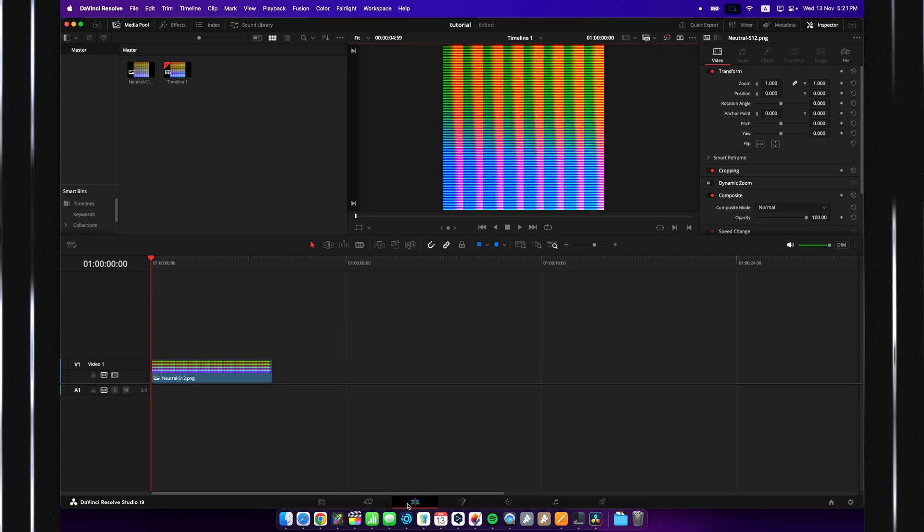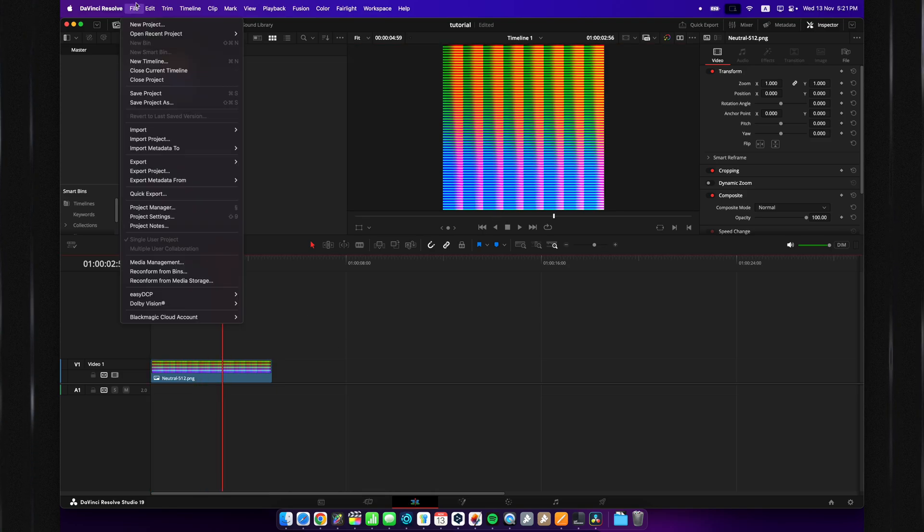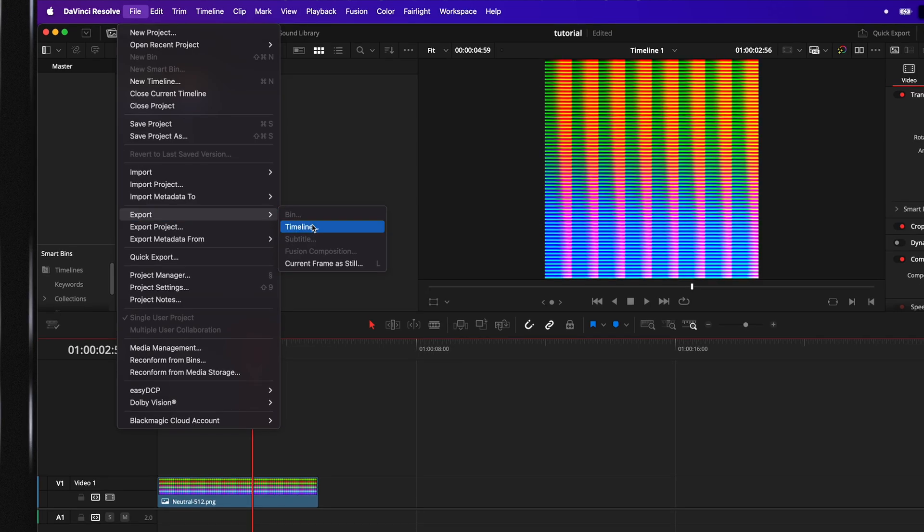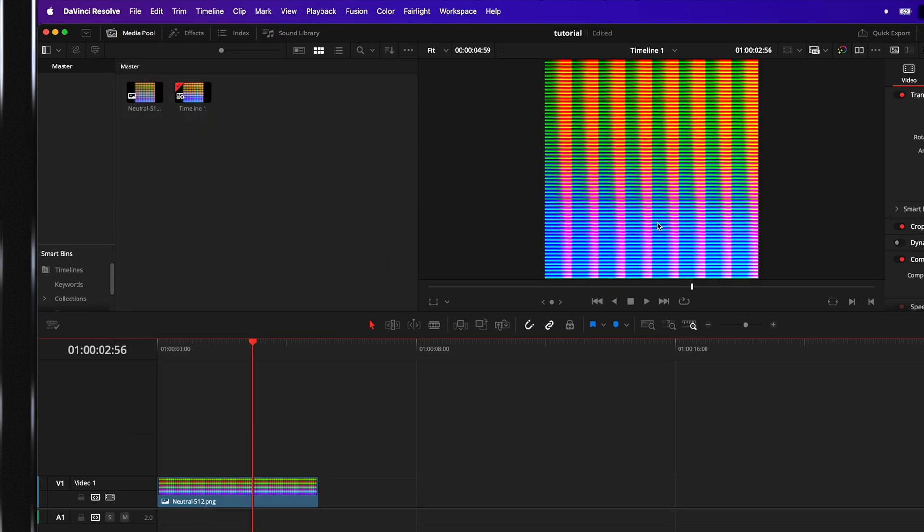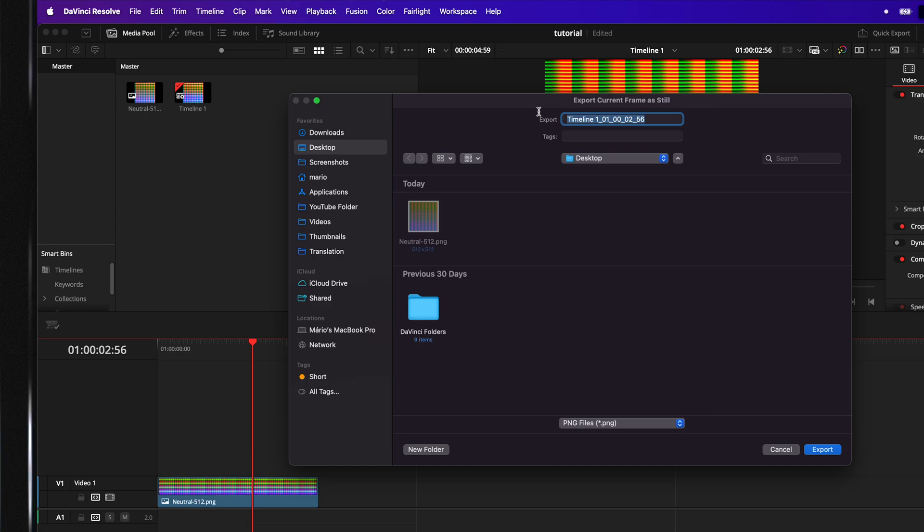So, once you have done this, you can head over to the edit page, now make sure your playhead is above the image itself, go up to File, go to Export, and now Current Frame is Still. Click on that, and let's export it to the desktop, and now you want to call it the final name of your LUT.